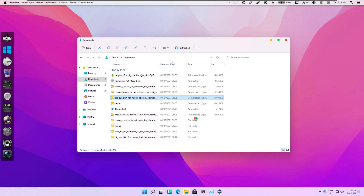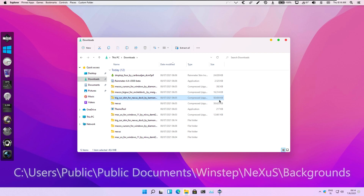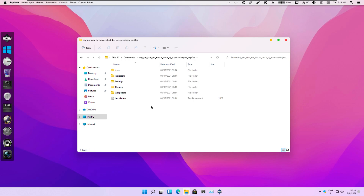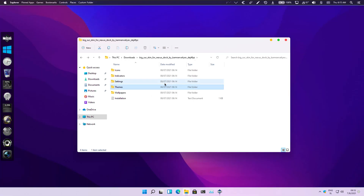Right now we are extracting the macOS theme for Nexus Dock, and we will copy the themes folder into C:/Users/Public/Public Documents/Winstep/Nexus, as well as the backgrounds folder.